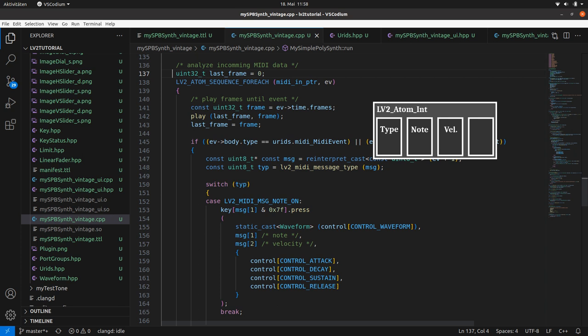But for this we need identifiers for the atoms and events. We have to map them to URIs. Yeah, it's LV2. And get the map tool from the host-provided features.